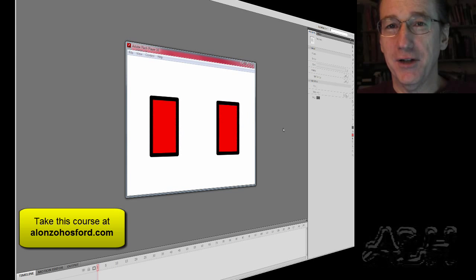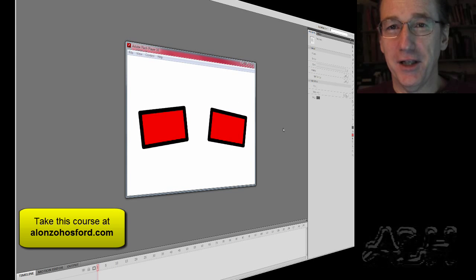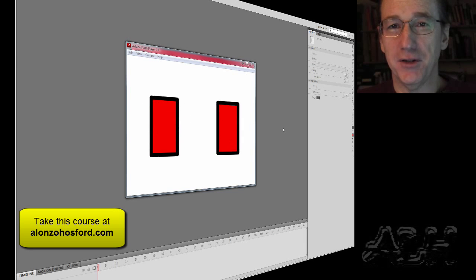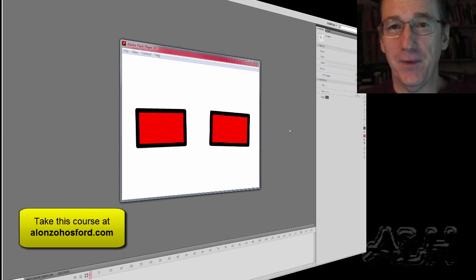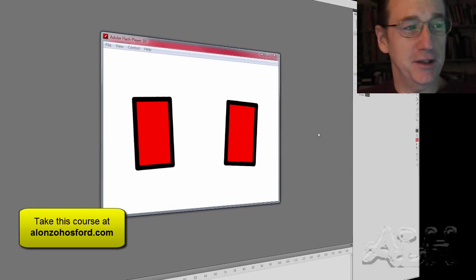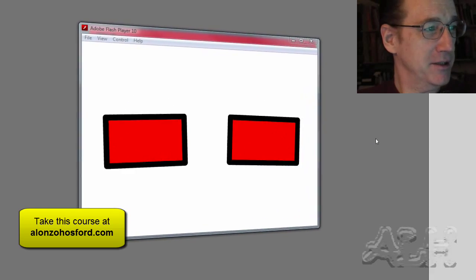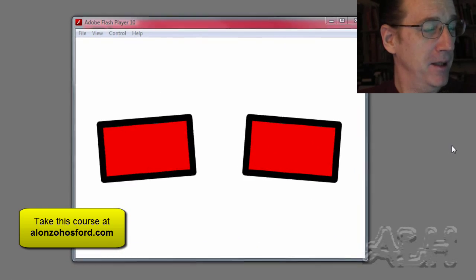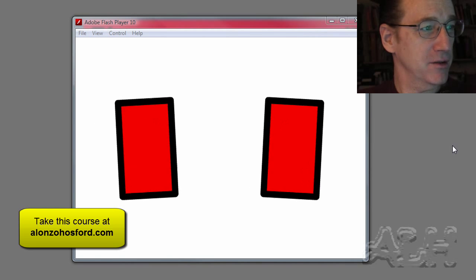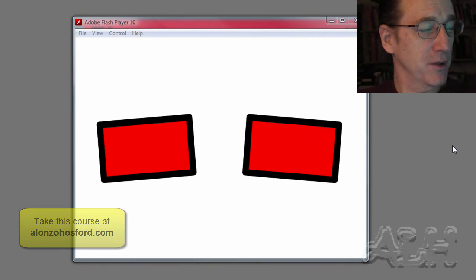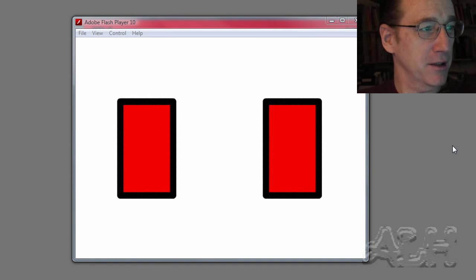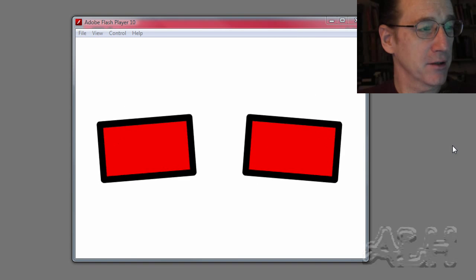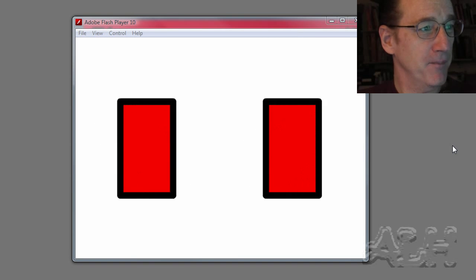An easy motion tween to create in Flash is a rotation motion tween. You can see the completed example that we will build. It contains two rectangles, one rotating clockwise, one counterclockwise.